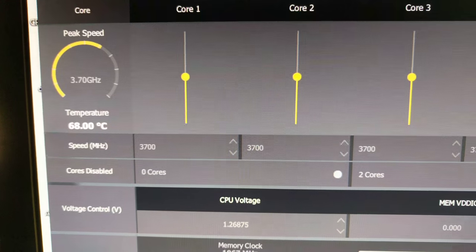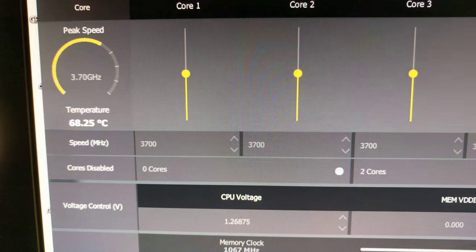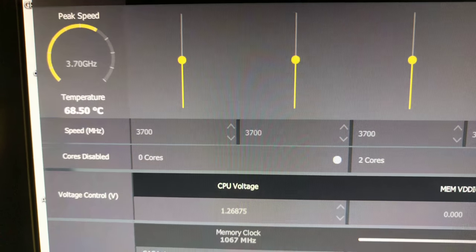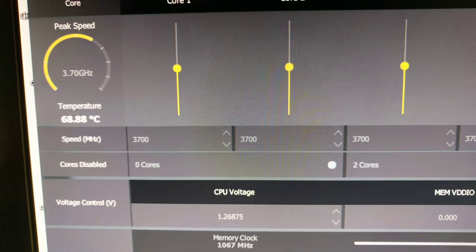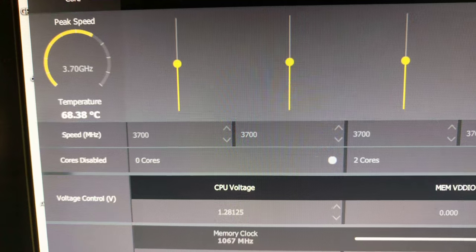It doesn't really get that hot. I mean, for an air cooler, that's not bad. I don't remember the last time I used an air cooler.